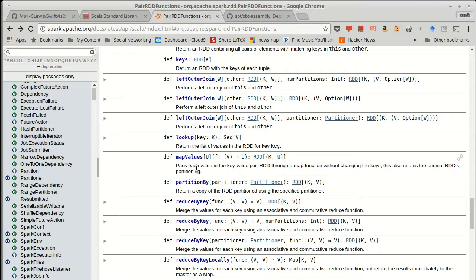Effectively, each part of it stays on the same machine. The same executor will get the new values associated with the same keys. Because the keys aren't changing, it knows that it doesn't have to shuffle data around on the cluster.